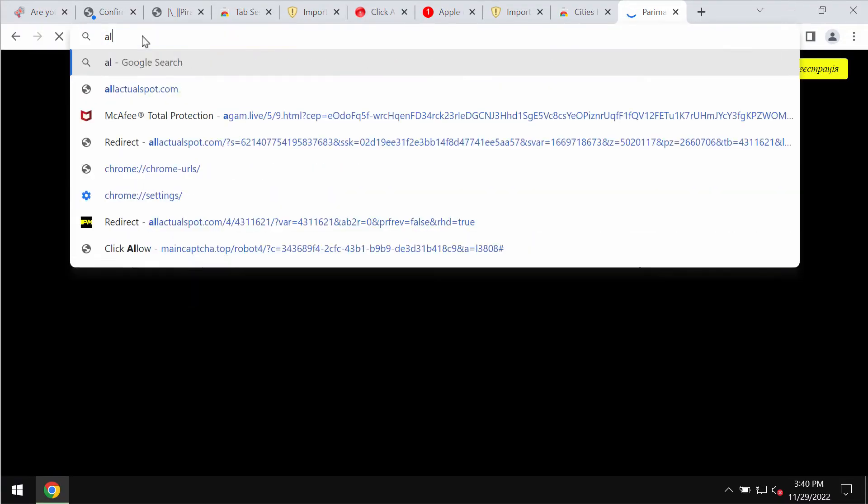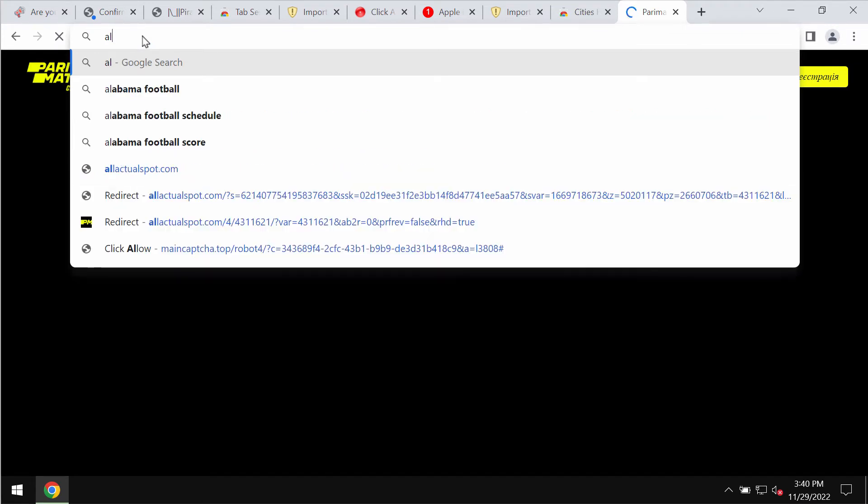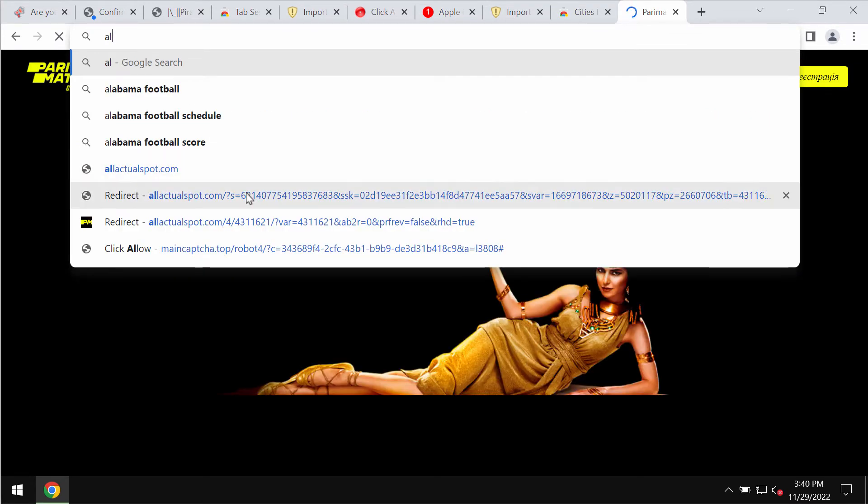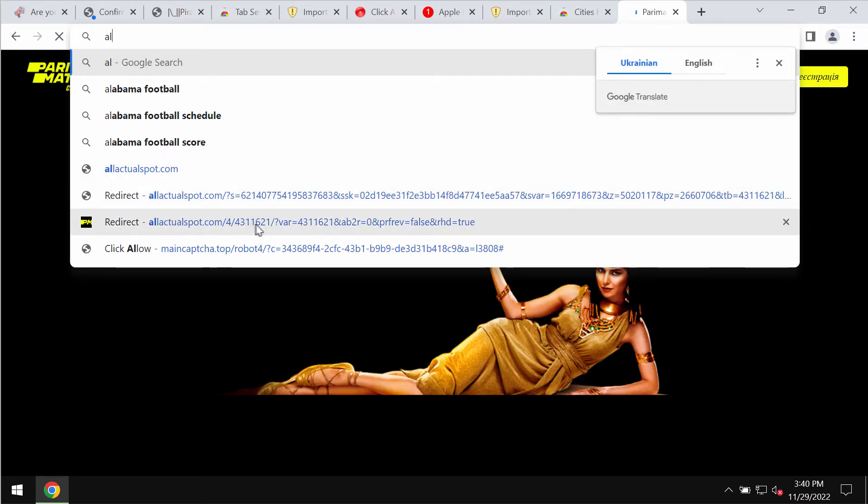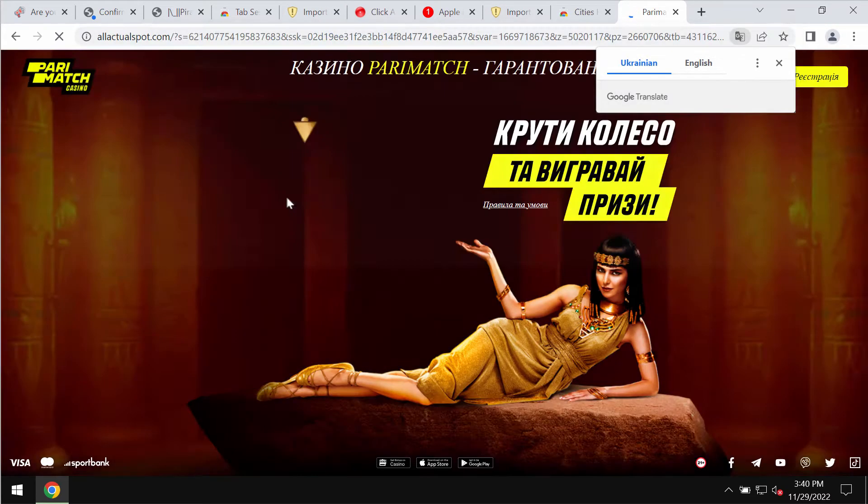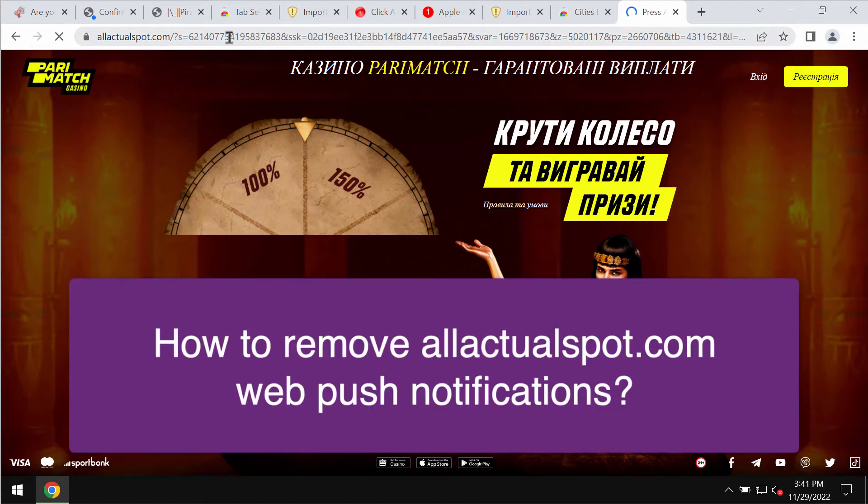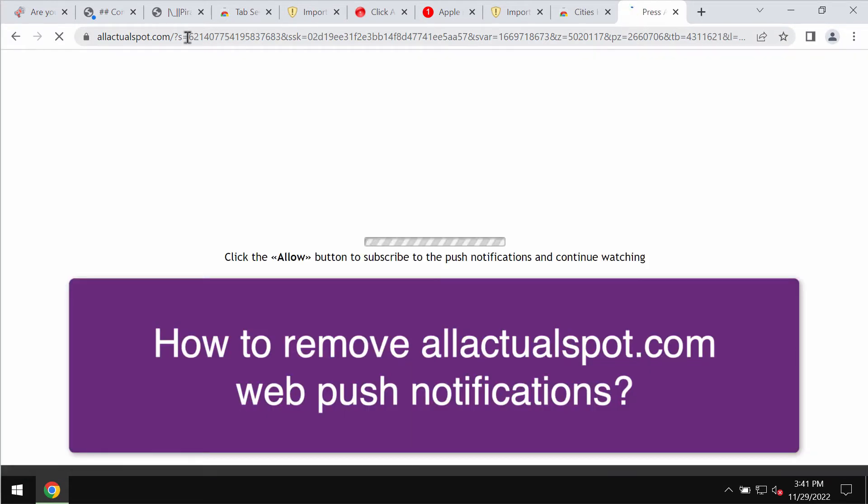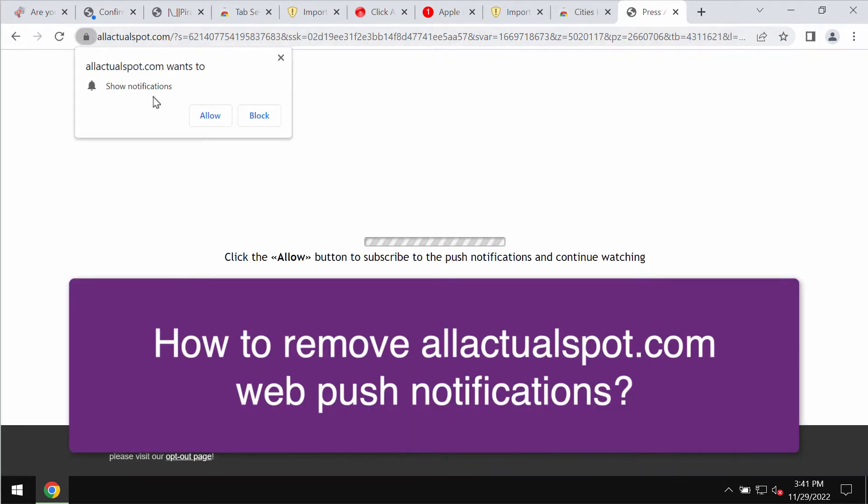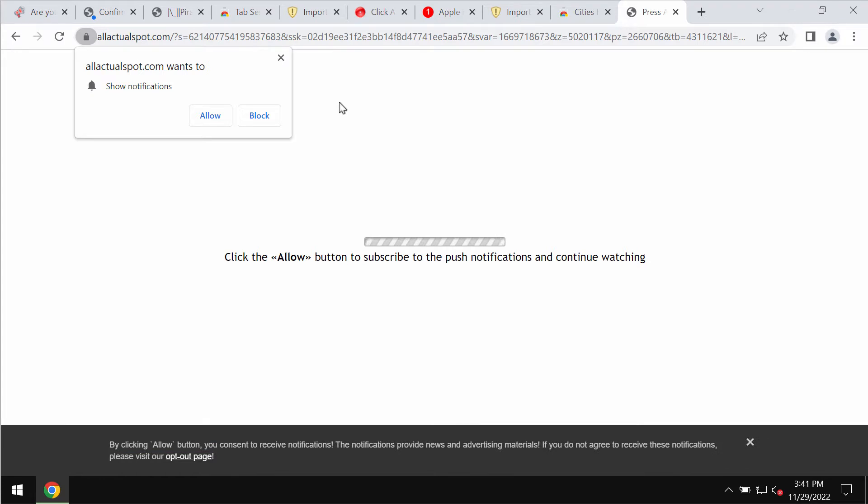My video guide is about getting rid of the pop-ups that are related to the site allactualspot.com. Allactualspot.com is a malicious site that may attack Google Chrome and other browsers.